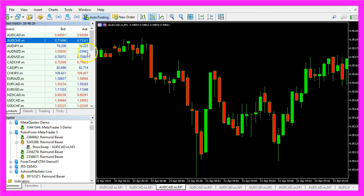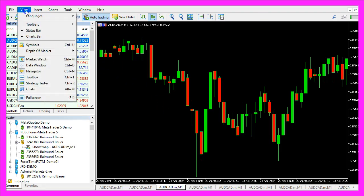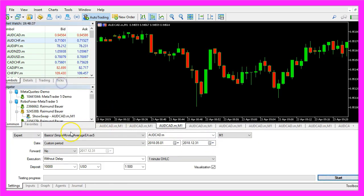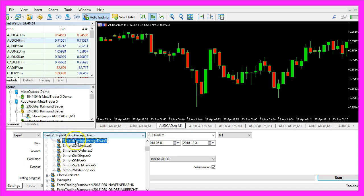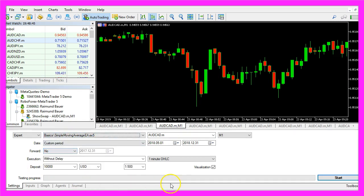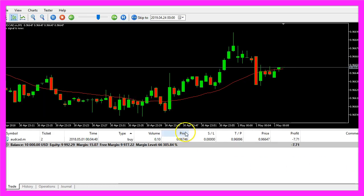And in Metatrader you want to click on view, strategy tester or press control and R. Please pick the new file simple moving average EA.ex5, mark the visualization option here and start your test.